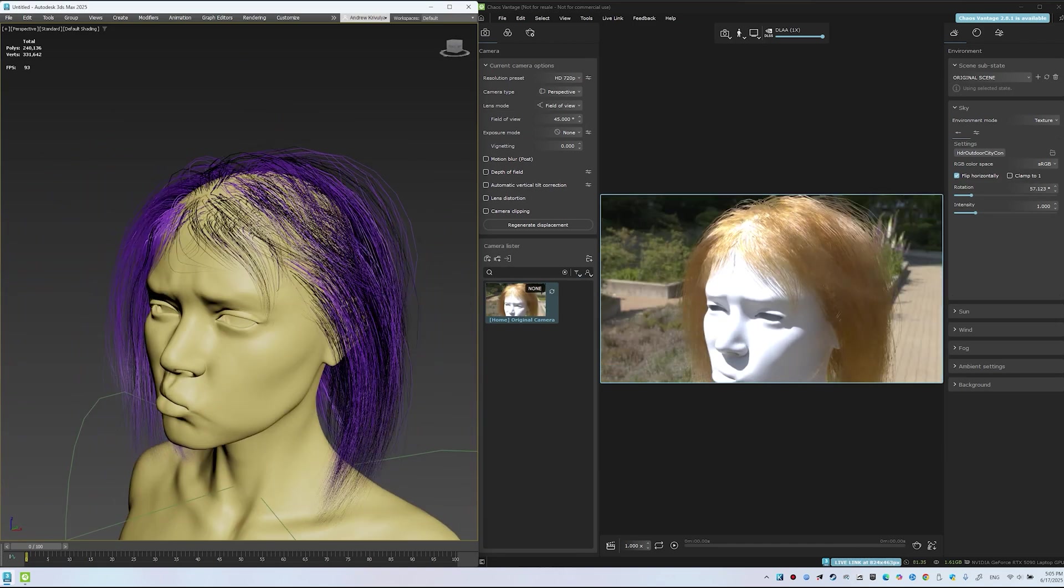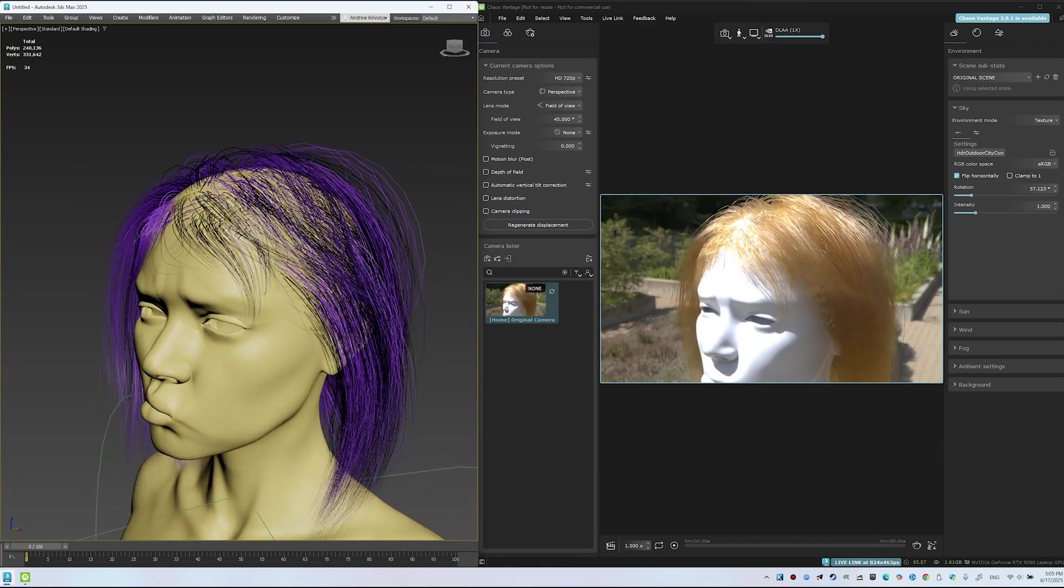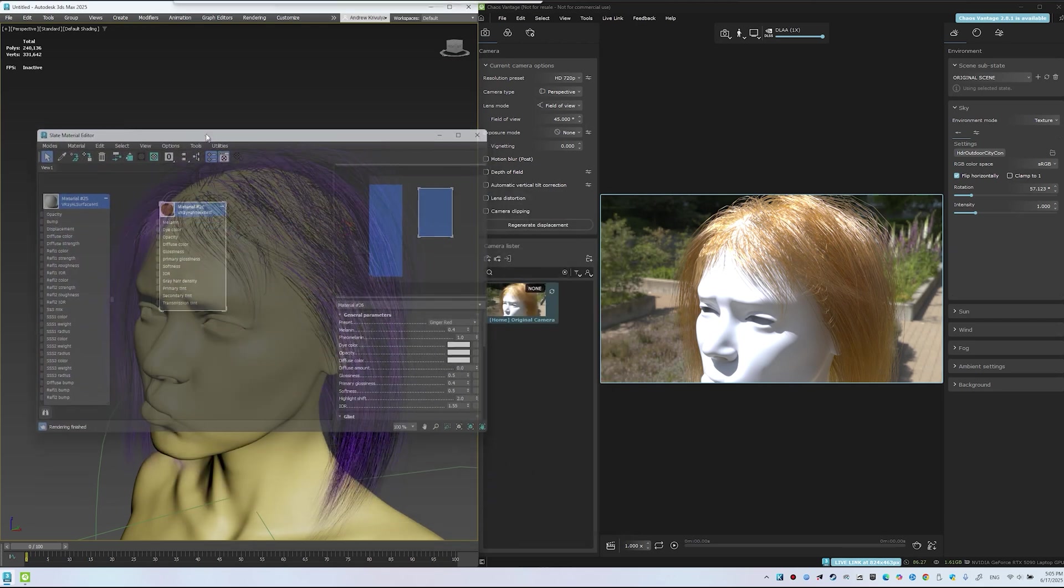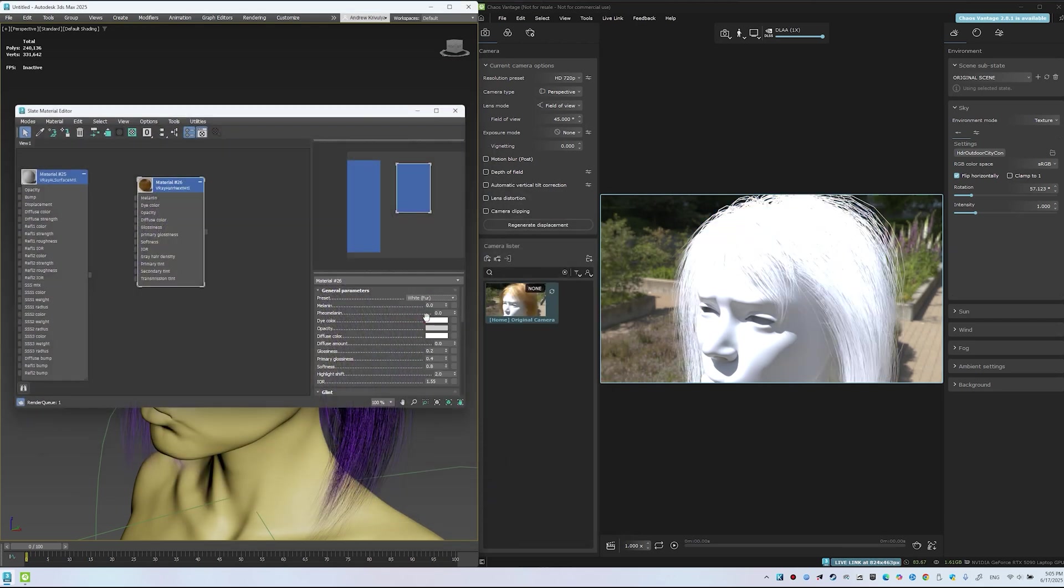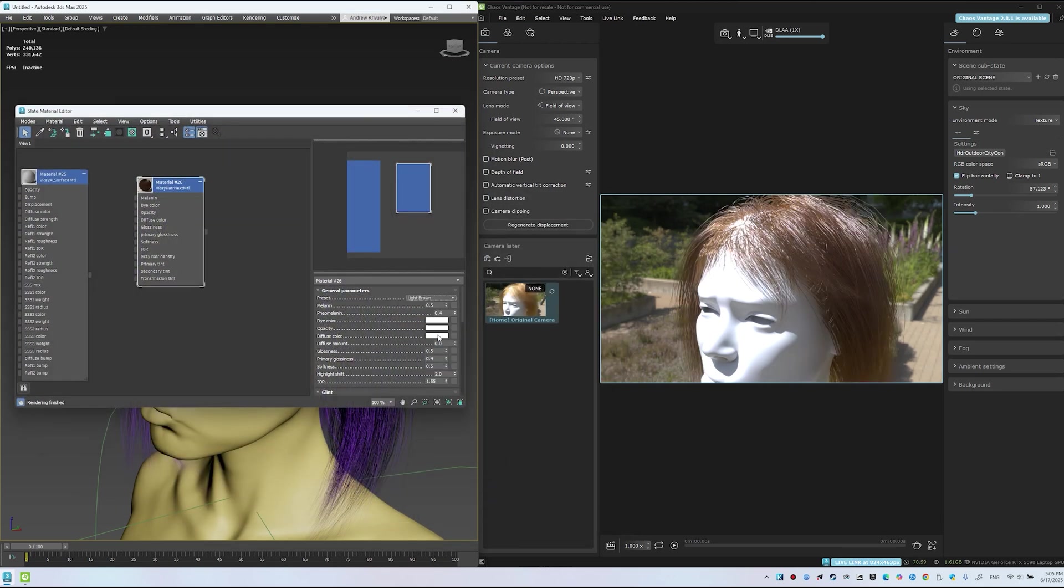Let's refine materials a bit. Try presets like White Fur, Light Brown, Ginger Red, Scarlet Red, Aged Dark Brown, Sandy Blonde.